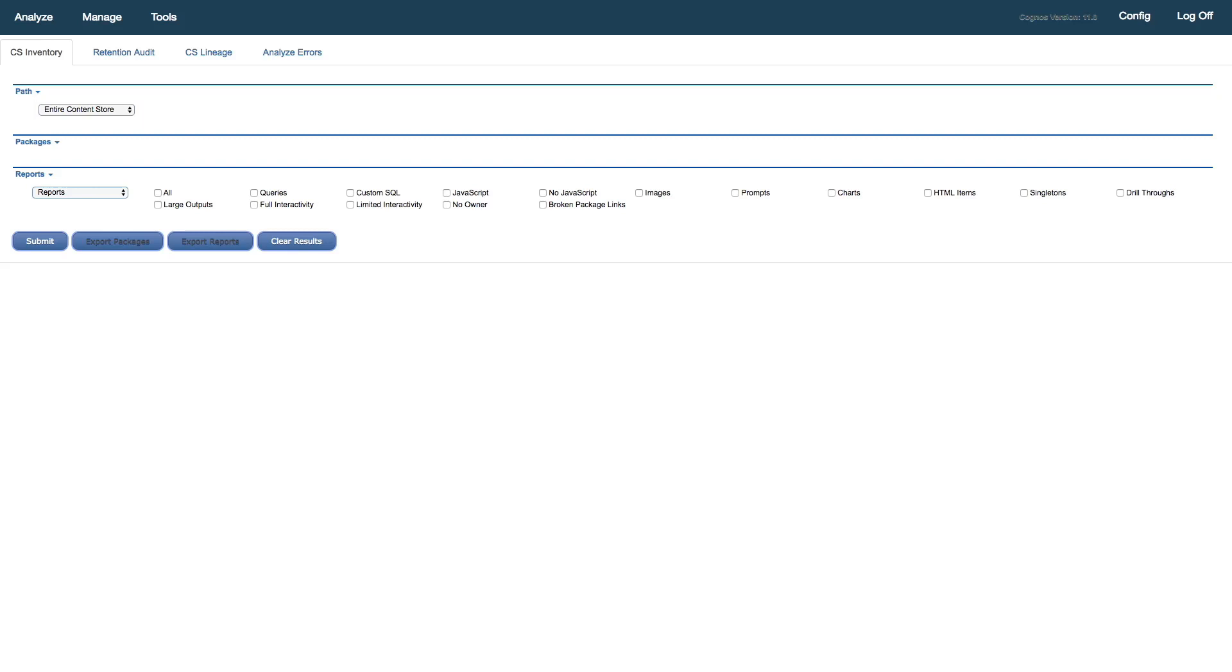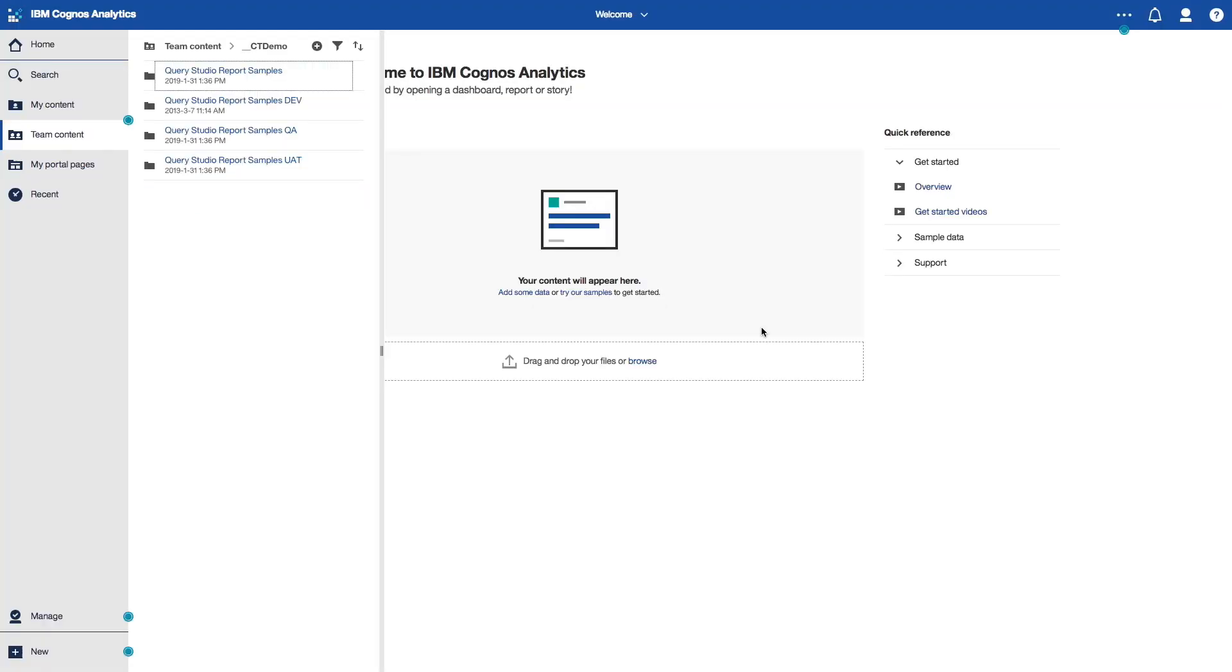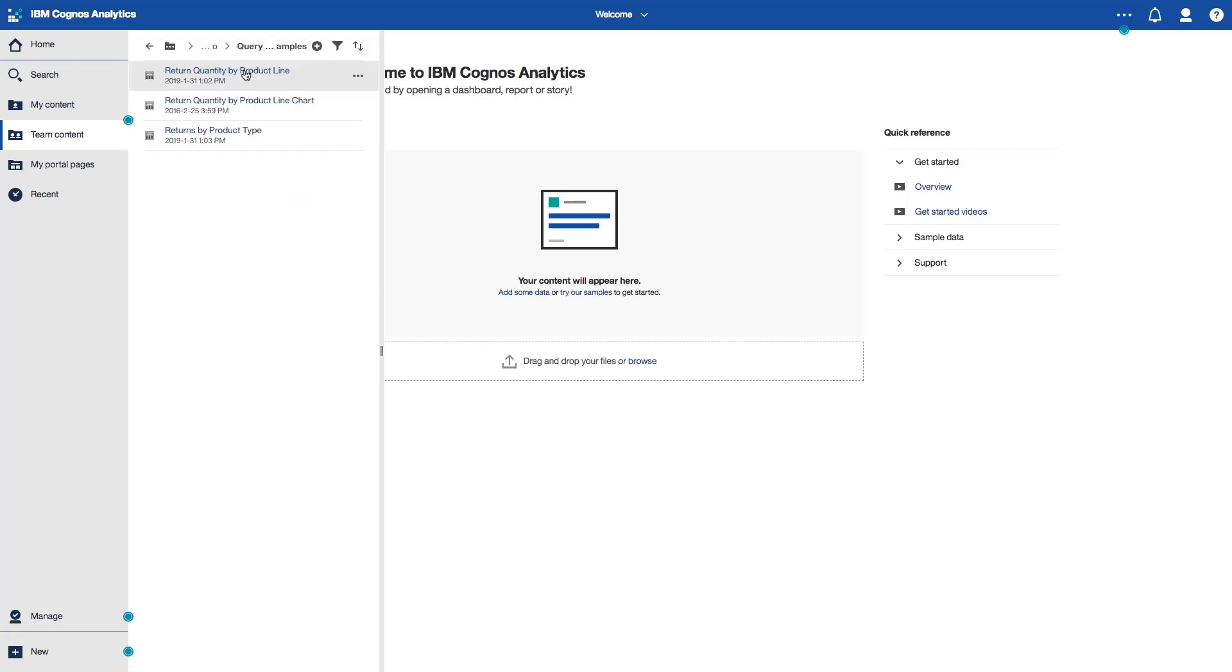We'll first take a look in our C11 portal to see the contents that we have there. Here we are, I'm just browsing in the team content area and I'm in a folder where I have a number of subfolders, and the one I'm mainly interested in is this one where I have three Query Studio reports.